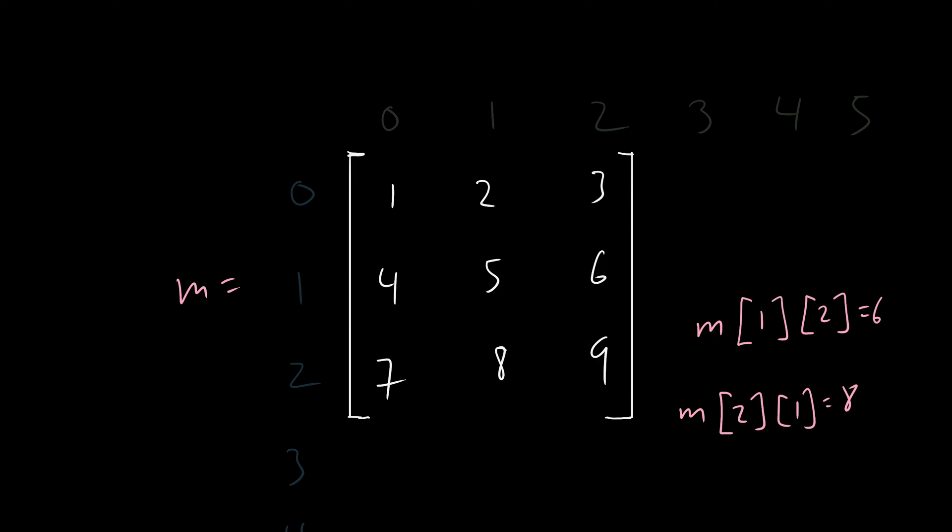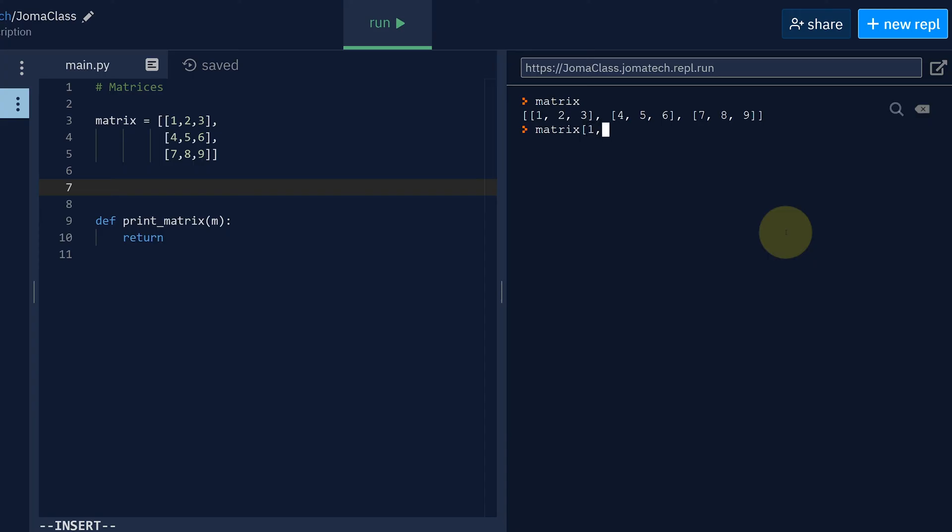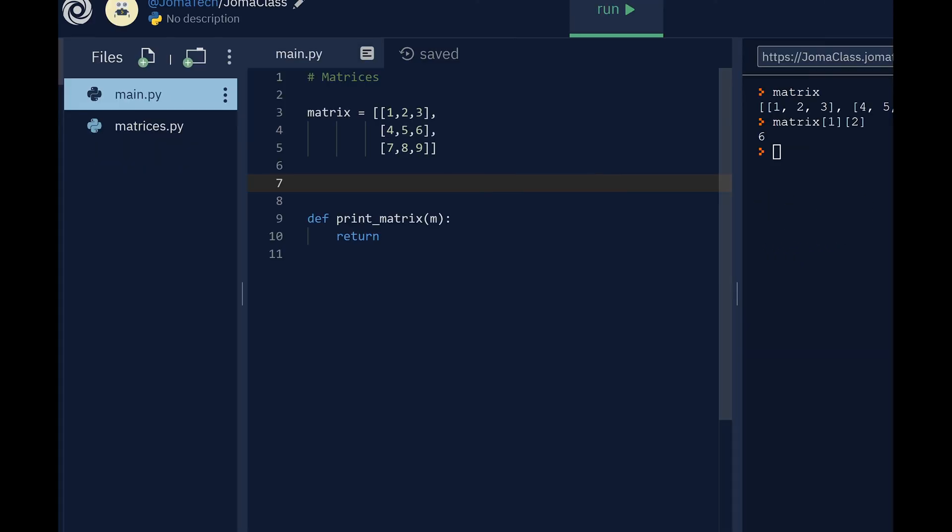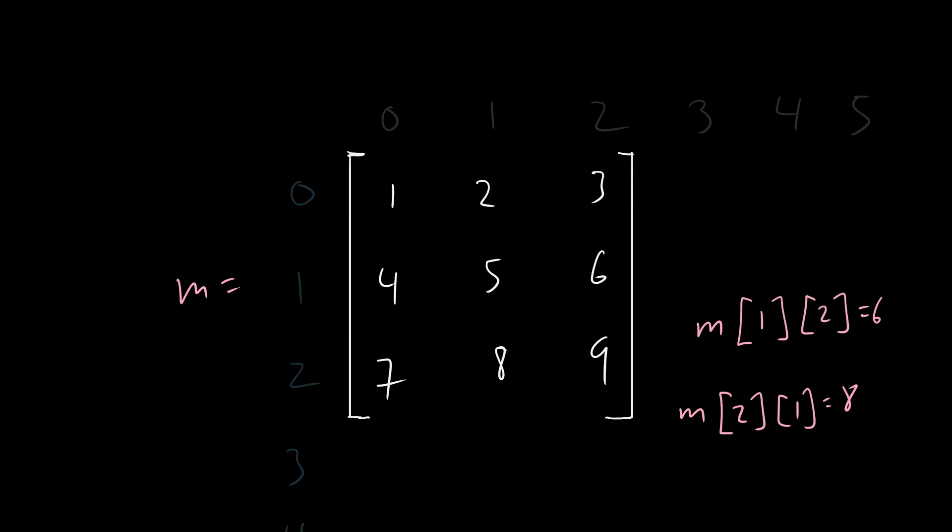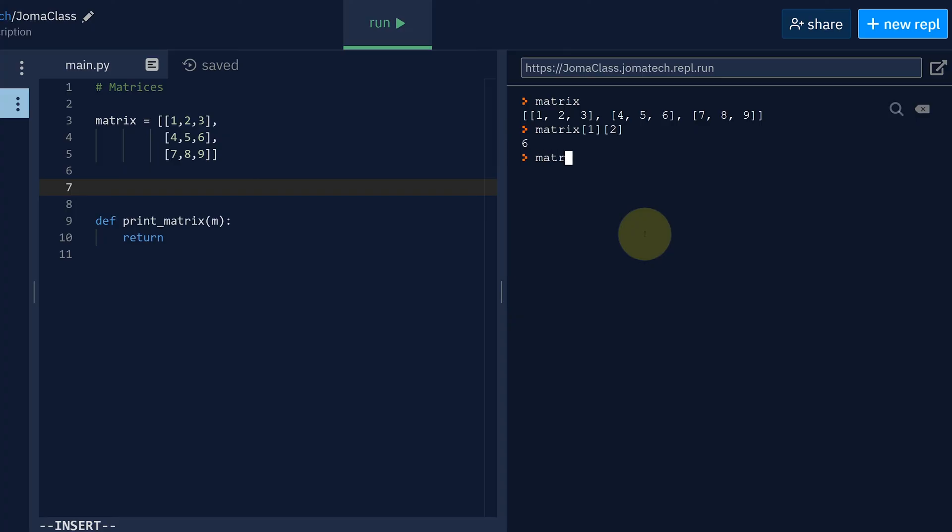Let's go back to our code. 1, 2. Ah, excellent. That works perfectly. Then we'll do the other one, 2, 1, matrix[2][1] should be 8. Okay, excellent.